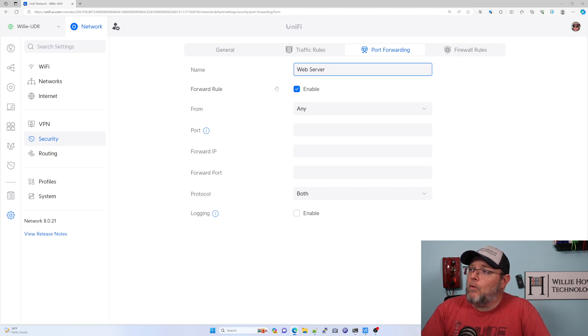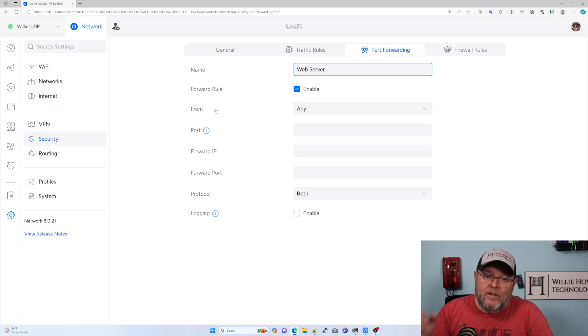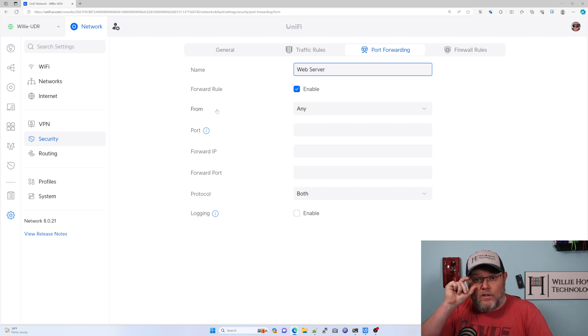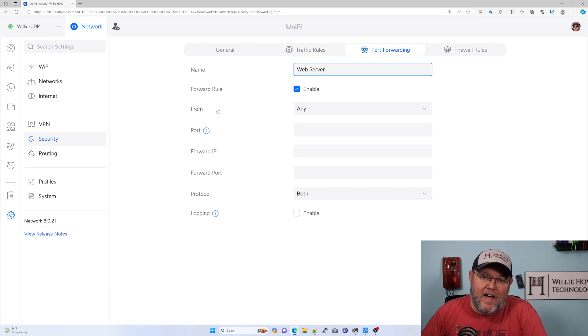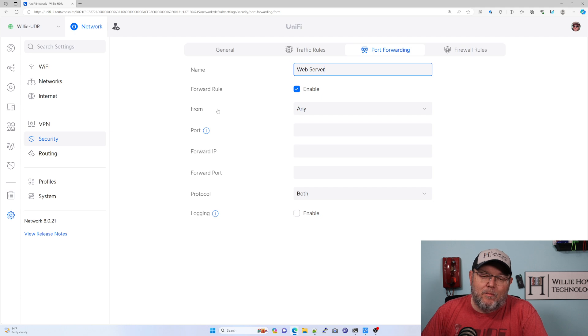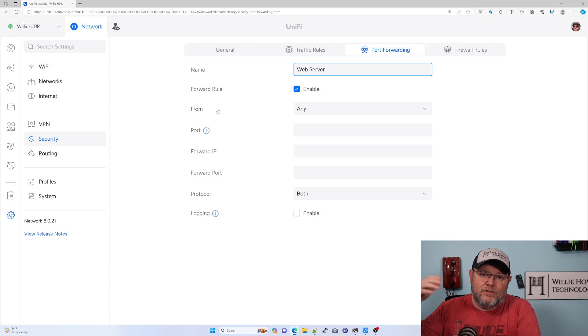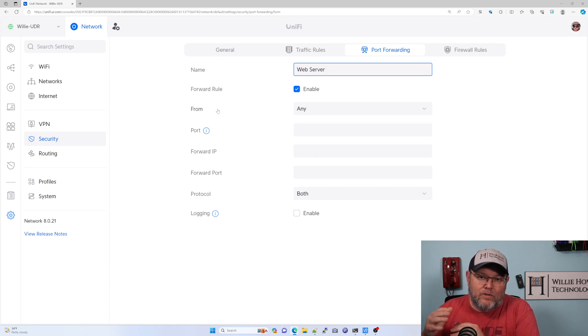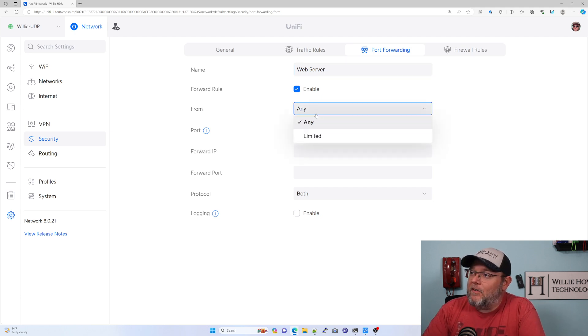So we're going to enable the rule. Here, the from, so this is where the Unify gear kind of mixes NAT with port forwarding. Because when you look at an edge router and you use port forwarding, you can't limit the source unless you go into the firewall rules and go into the NAT setup. From here, they actually allow us to put limited.